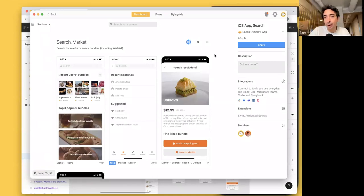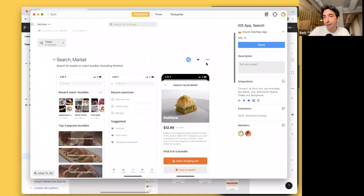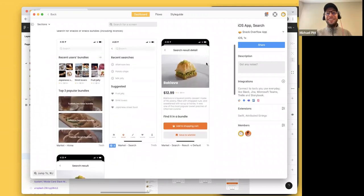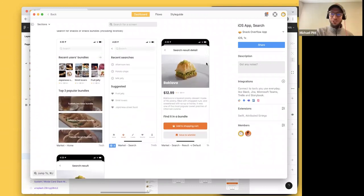Or feel free to just post cat GIFs — those are always welcome. It's really the majority of the messages we see in the Discord, so you'll be in good company.